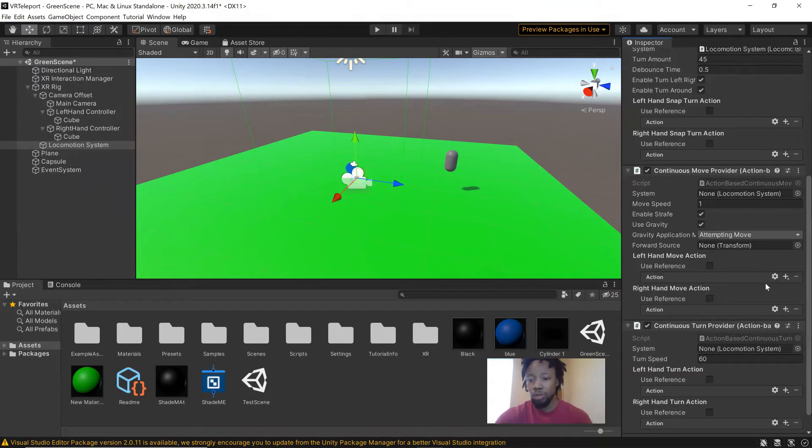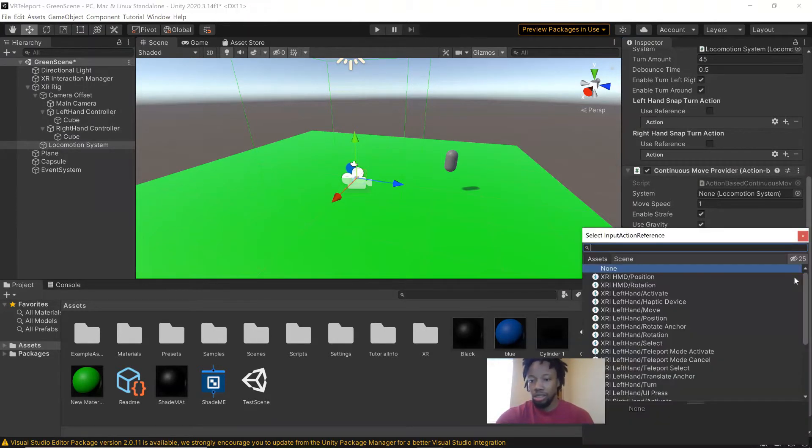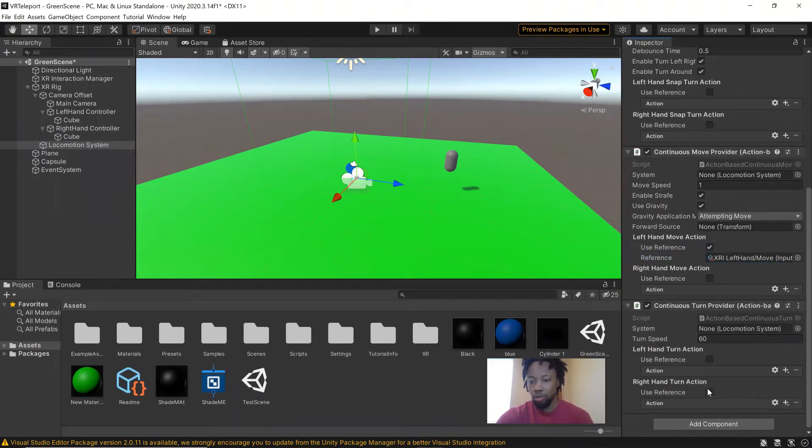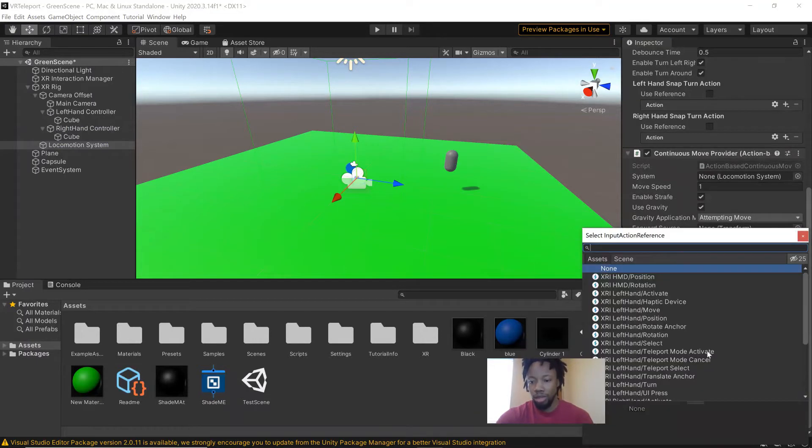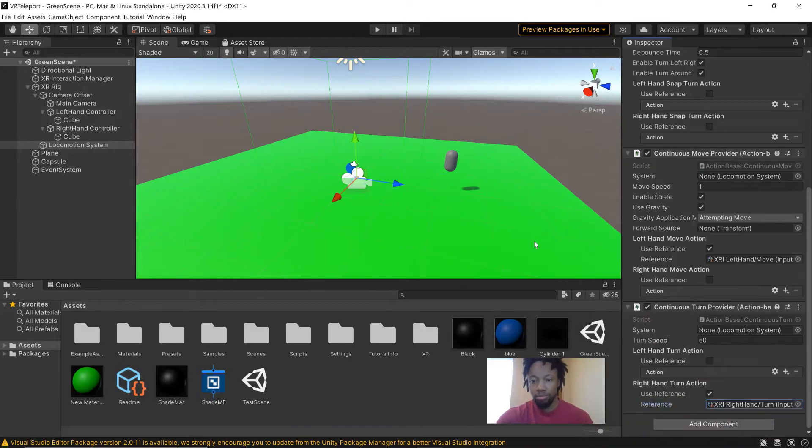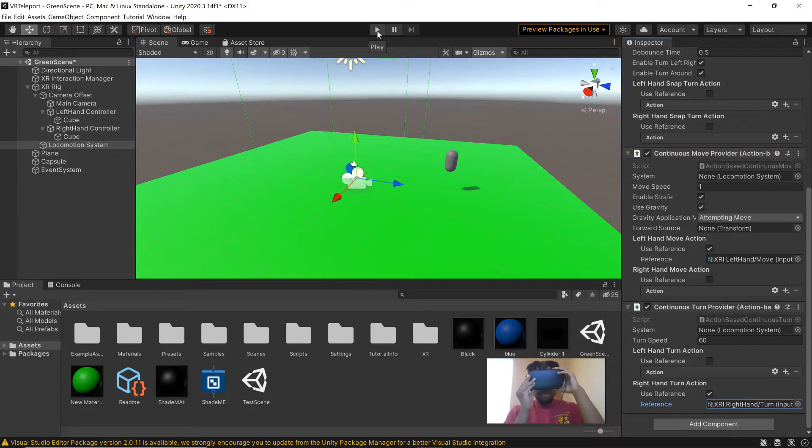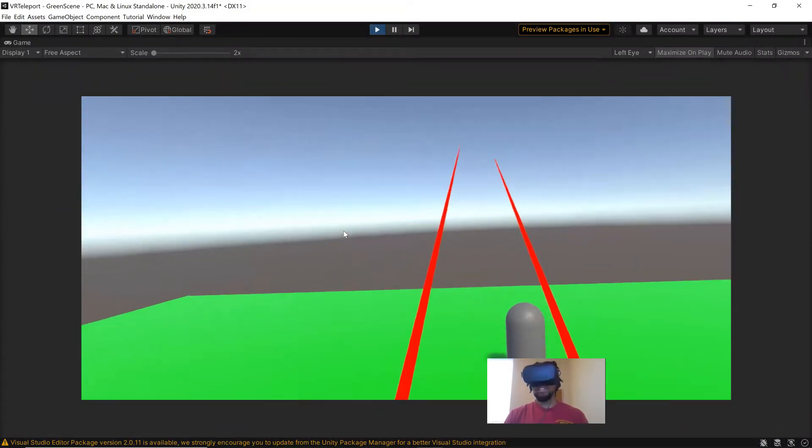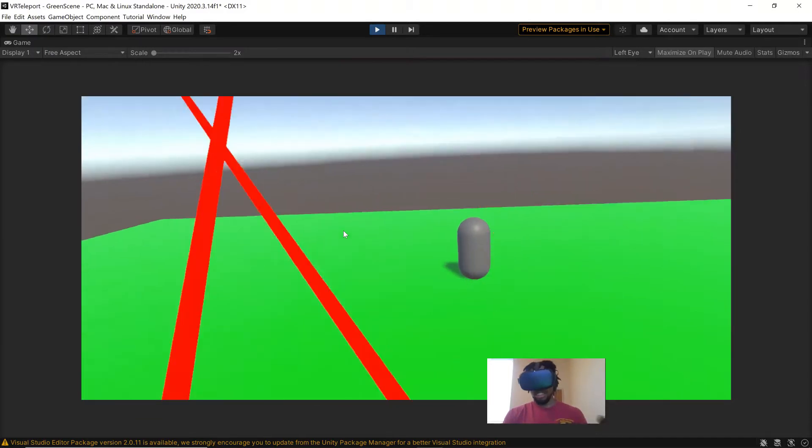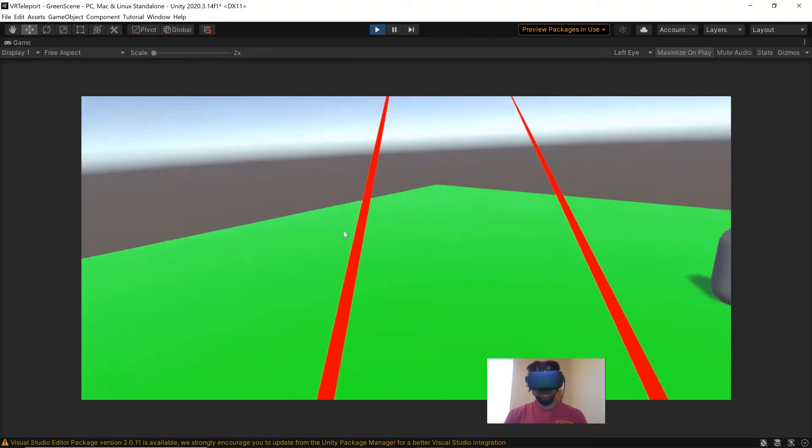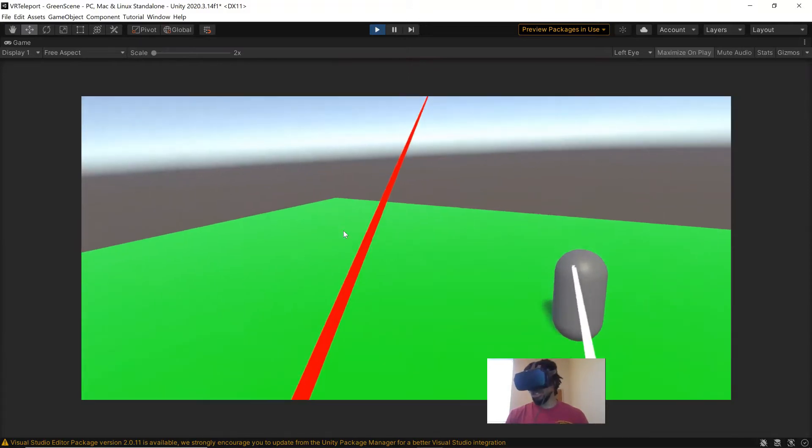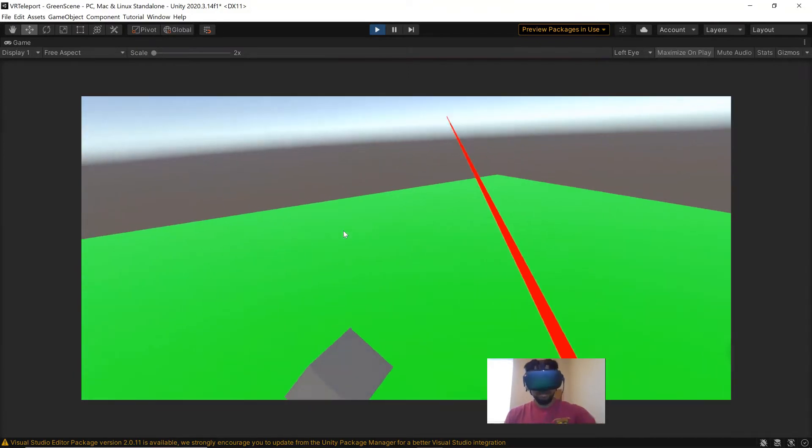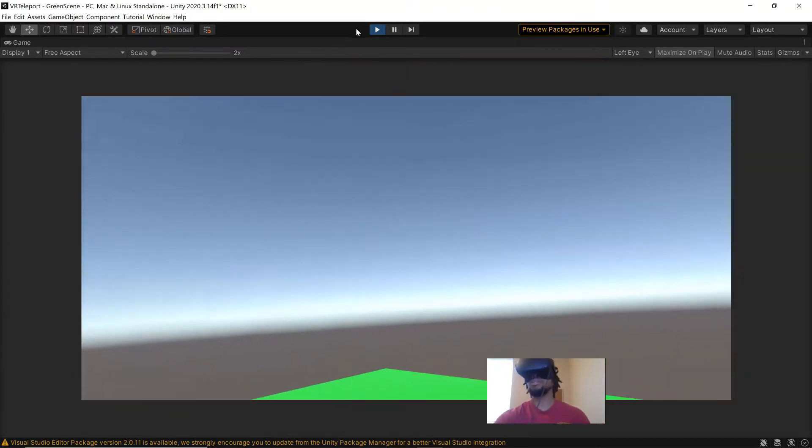But with the continuous move, we're going to set a reference to the left hand. And it's going to say move right here. And then with the continuous turn, we're going to set a reference to the right hand. And then there's going to be a right hand turn. And now if we go play in our headset, you can see I can move, I'm using my left hand controller to walk around. I use this one to turn in a circle. And that's how you can quickly get up and just walk around your world and see everything.